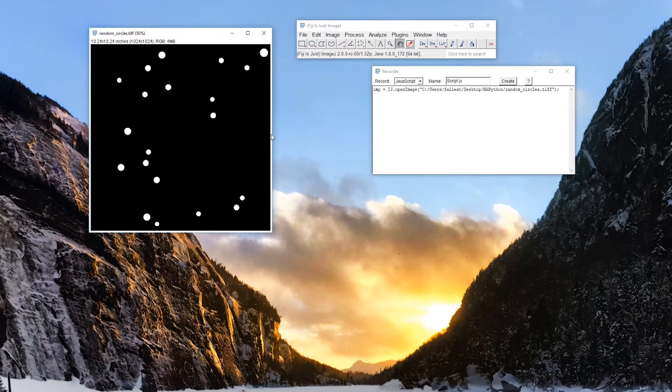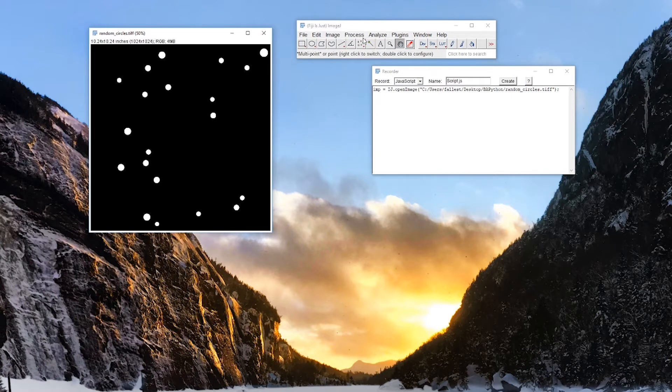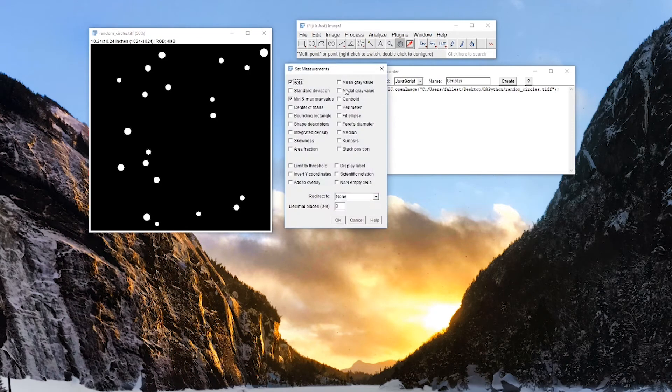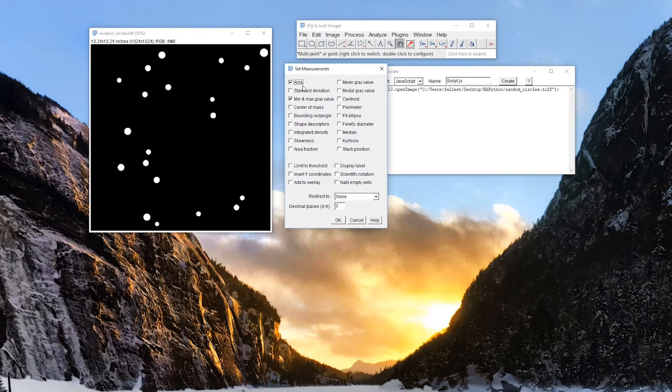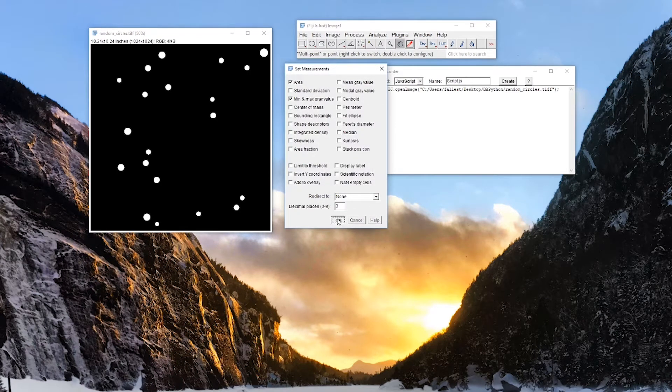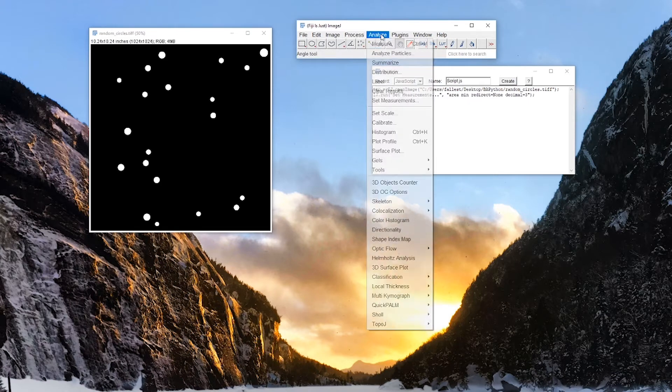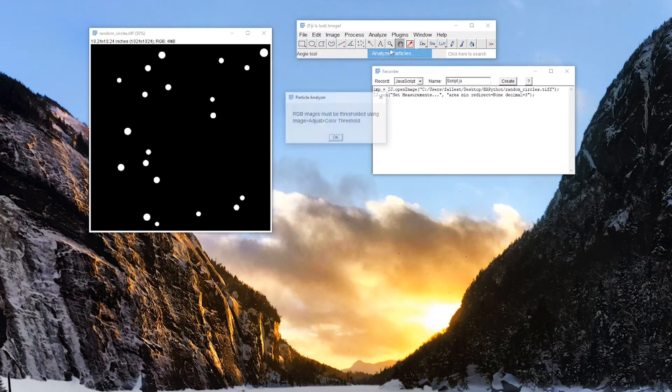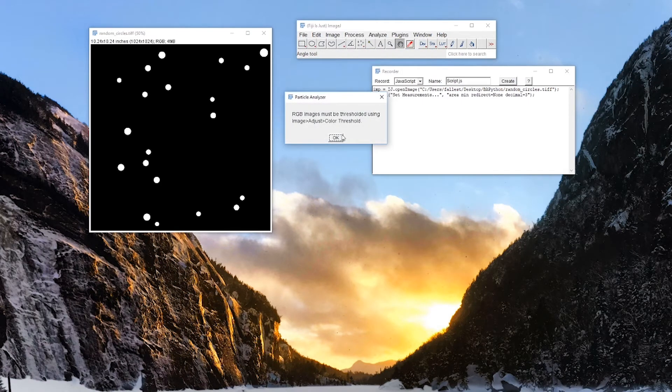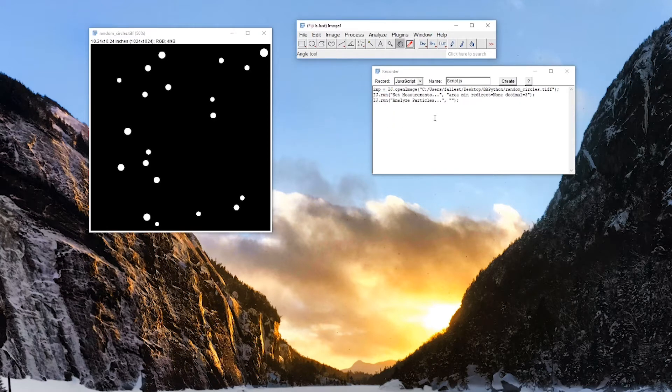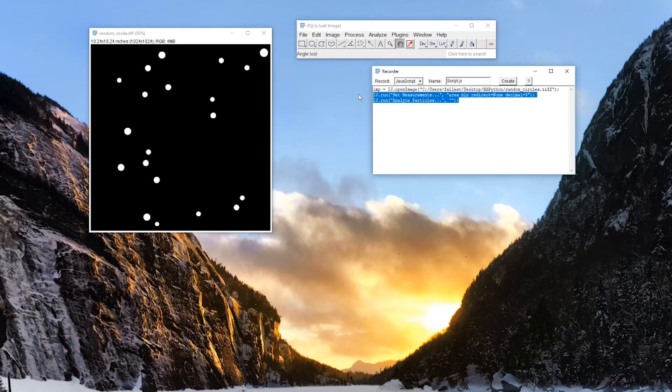So we can try to set measurements. We want the area and max gray value, sure. And if I try to run that, analyze particles, we have to first make this an 8-bit image or color threshold. So that didn't work. So I can just delete that out of the record.